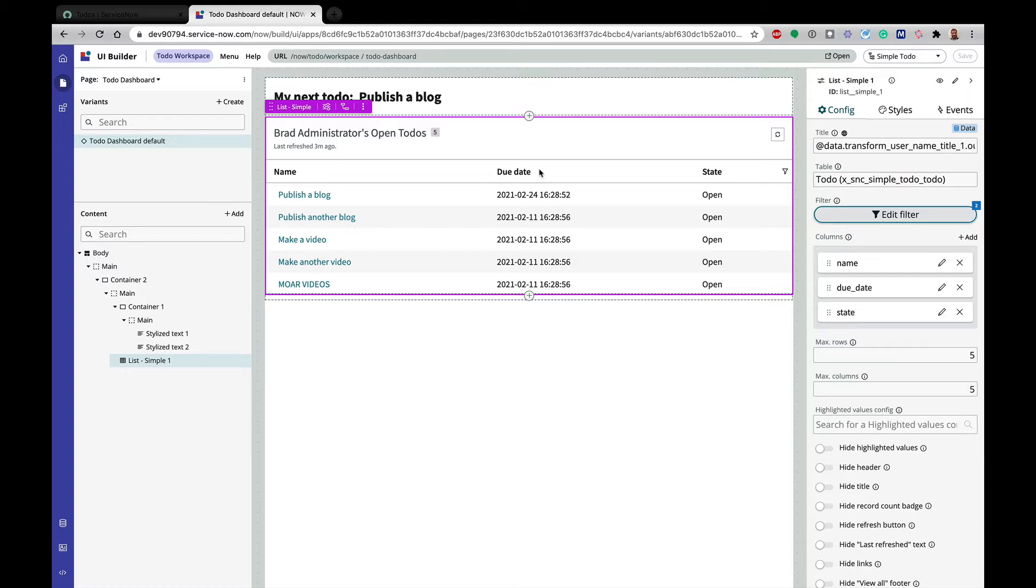We're going to touch on, as I said, client state parameters, client scripts, and page events. And hopefully, this helps understand how those things all fit together.